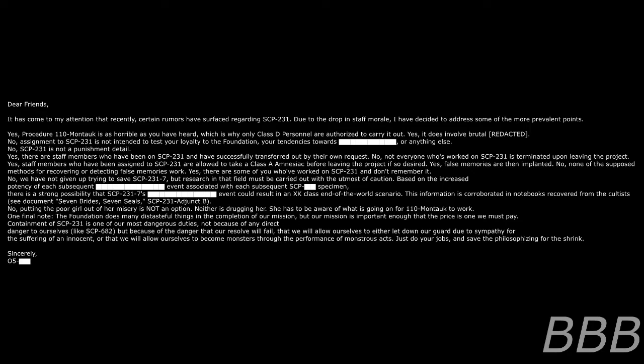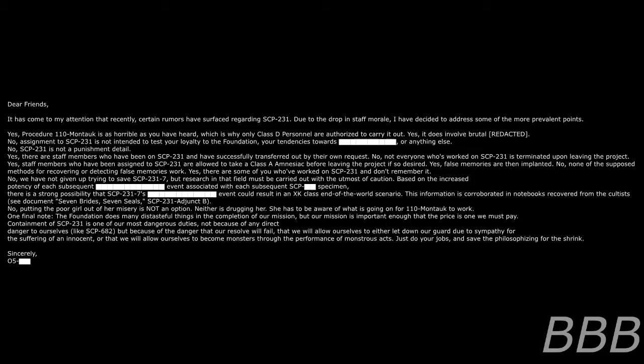No, we have not been covering up trying to save SCP-231-7, but research in that field must be carried out with the utmost of caution. Based on the increased potency of each subsequent [REDACTED] event associated with each subsequent SCP-[REDACTED] specimen, there is a strong possibility that SCP-231-7's [REDACTED] event could result in an XK-class end of the world scenario. This information is corroborated in notebooks recovered from the cultists. See document 'Seven Brides, Seven Seals.' SCP-231, Agent B. No, putting the poor girl out of her misery is not an option. Neither is drugging her.